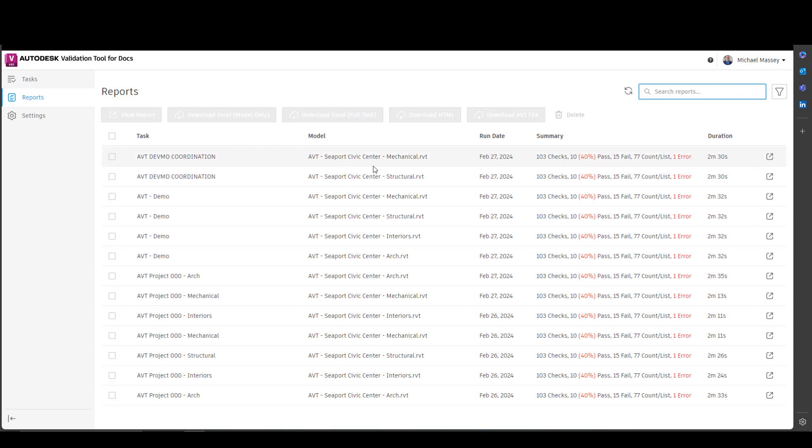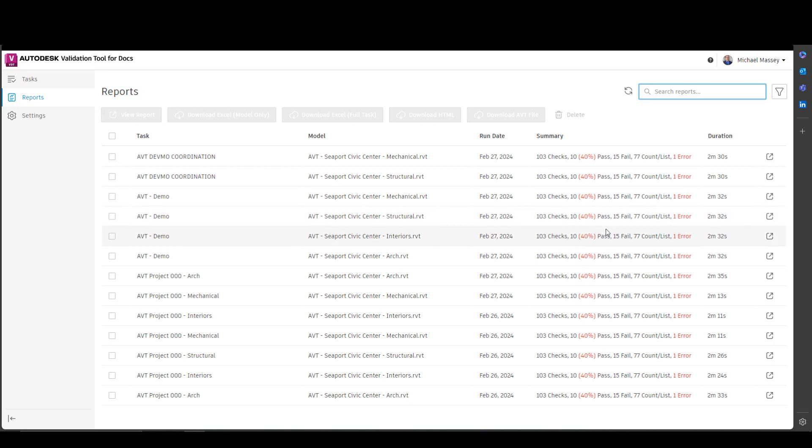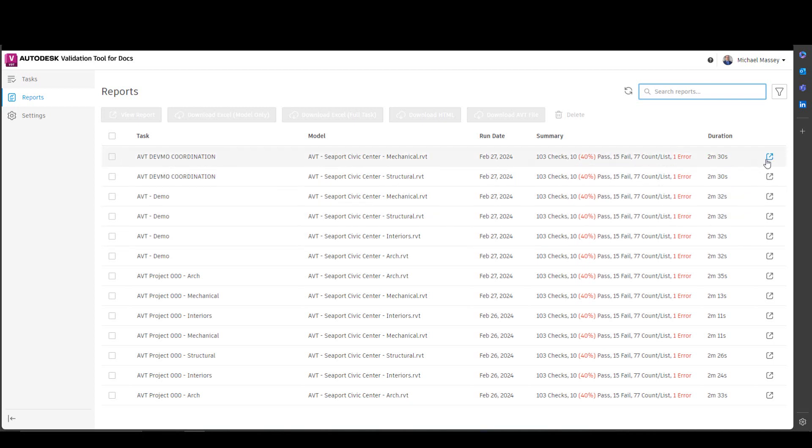The next one is when the task was run. There is a summary column, if you're familiar with the model checker, this is the same summary that you'll get at the top of the report inside of the model checker. It also tells me the duration it took to run the check. And finally, if you'd like to view the report, there's a view button on the far right side.